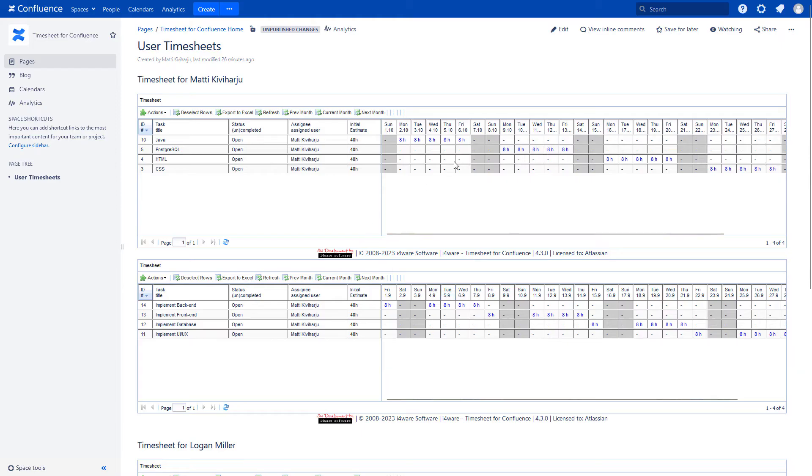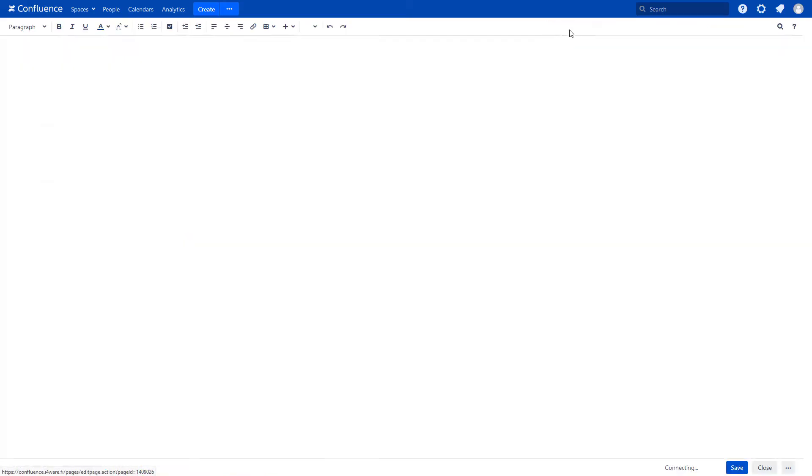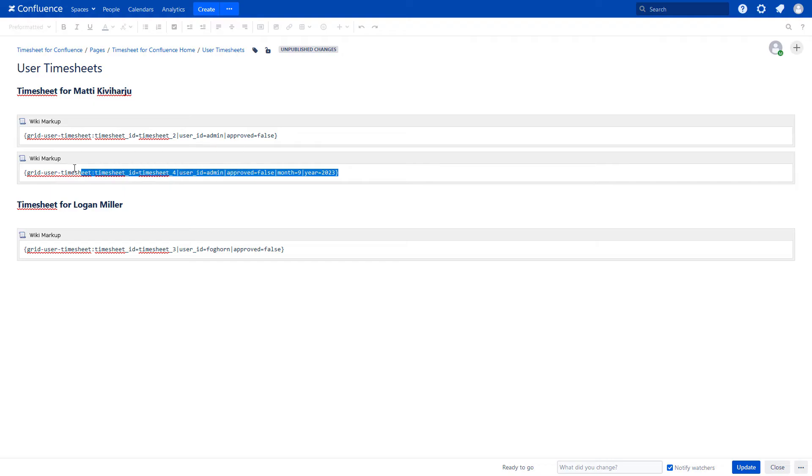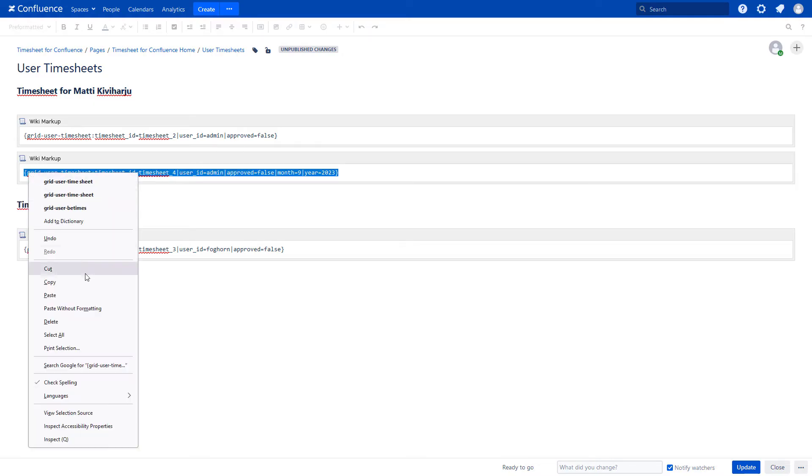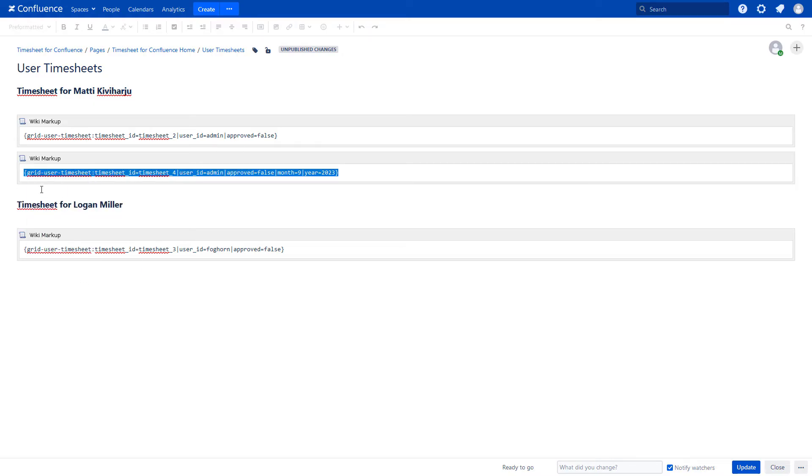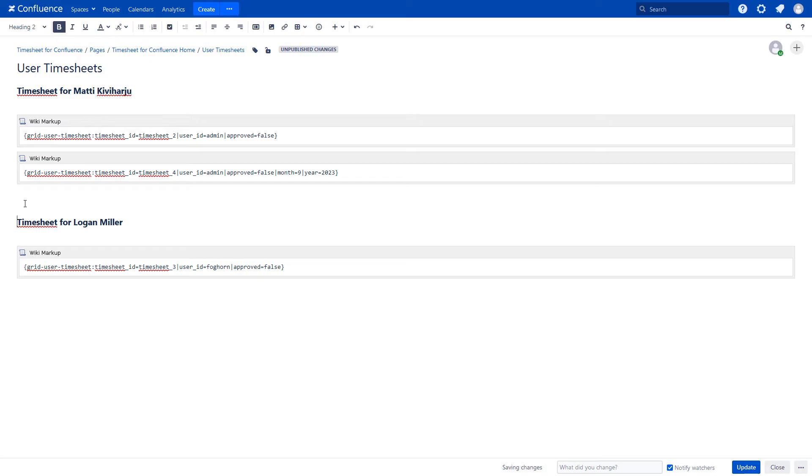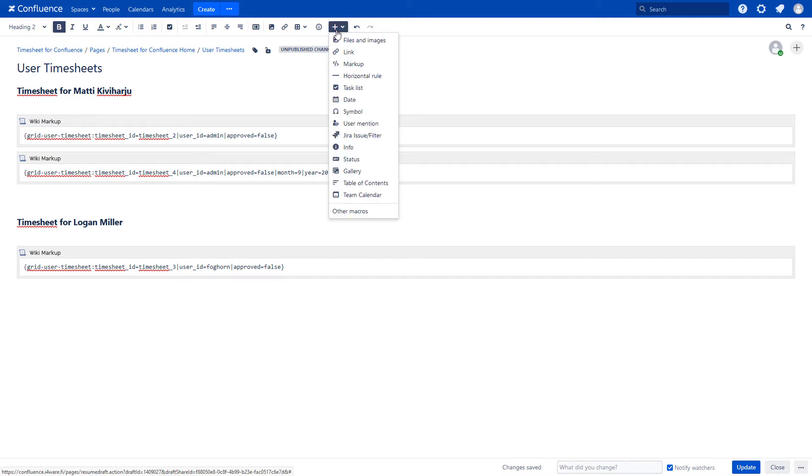Okay, let's edit the page. We can copy this macro like here. Now we insert the new macro.